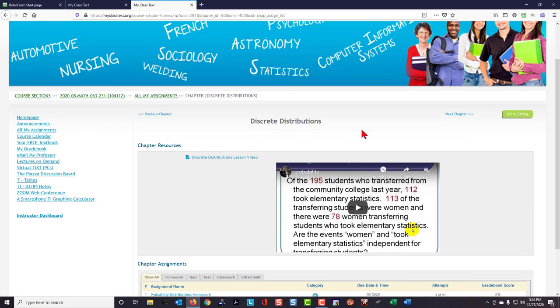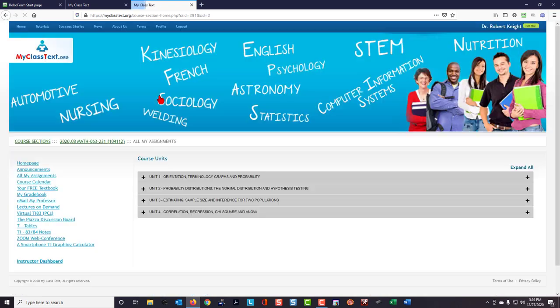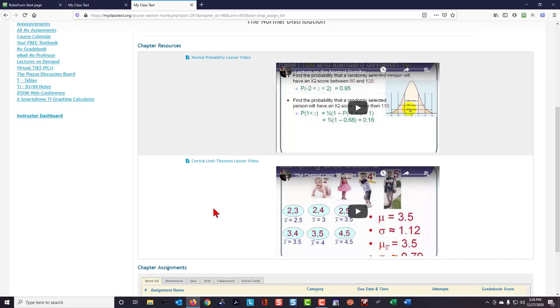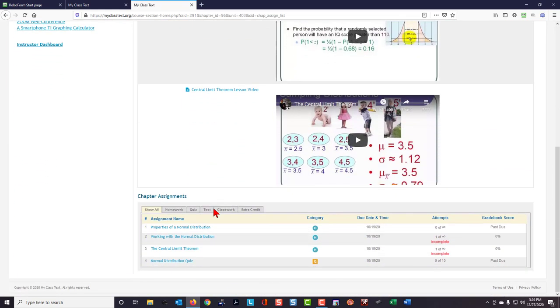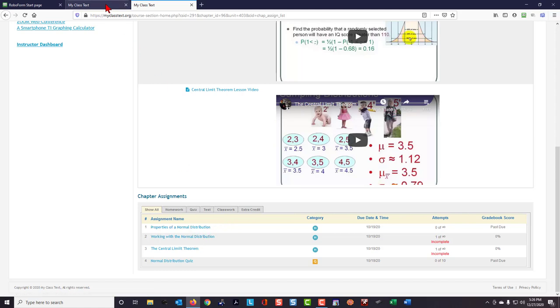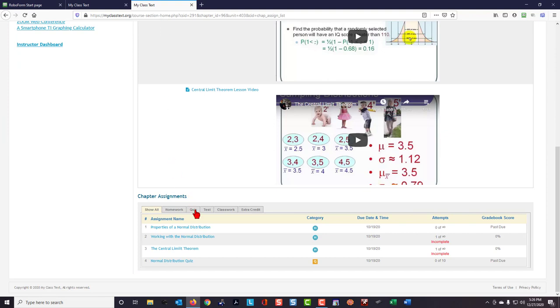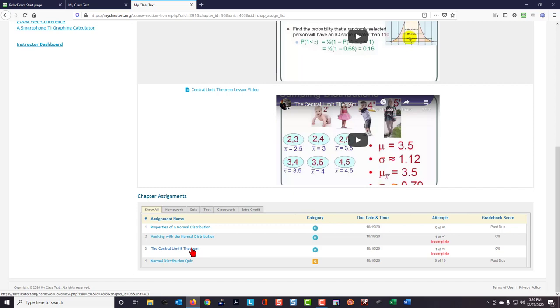So let's go to All My Assignments and to Unit 2 again, and let's look at the Normal Distribution. Actually, I'm not going to go through each one of these because the question identifier was Central Limit Probability, and as I look through the titles of the different homeworks, I see one saying Central Limit Theorem, so it's a pretty good bet that I might find that question in this homework.